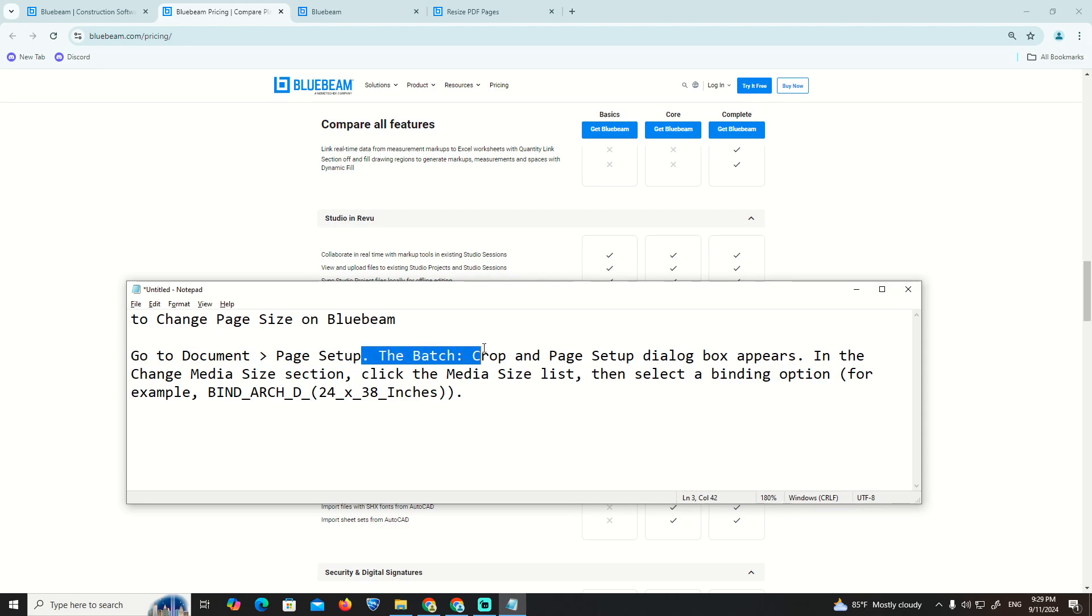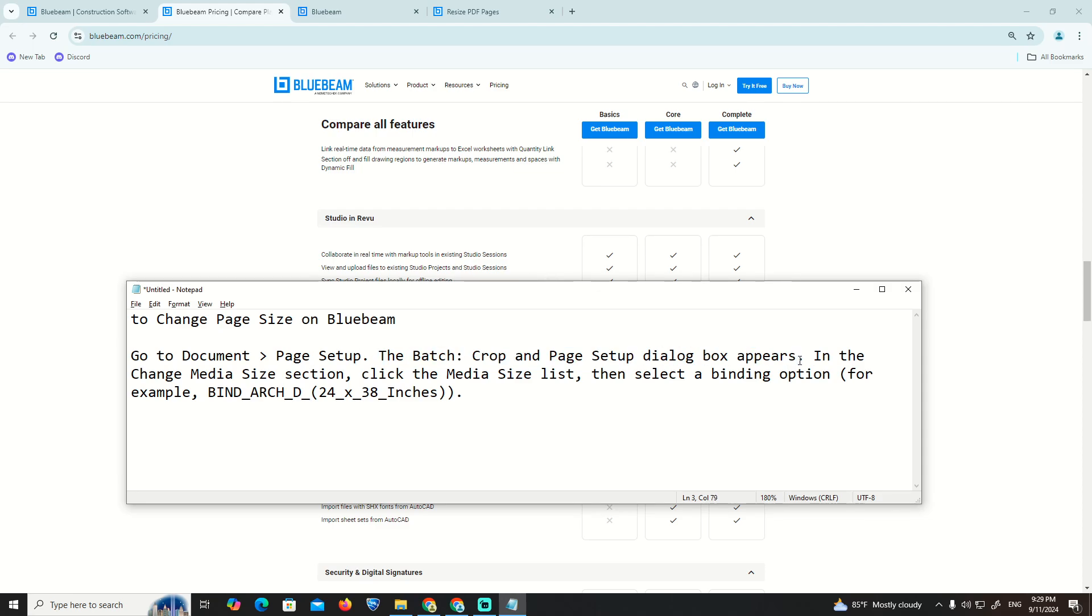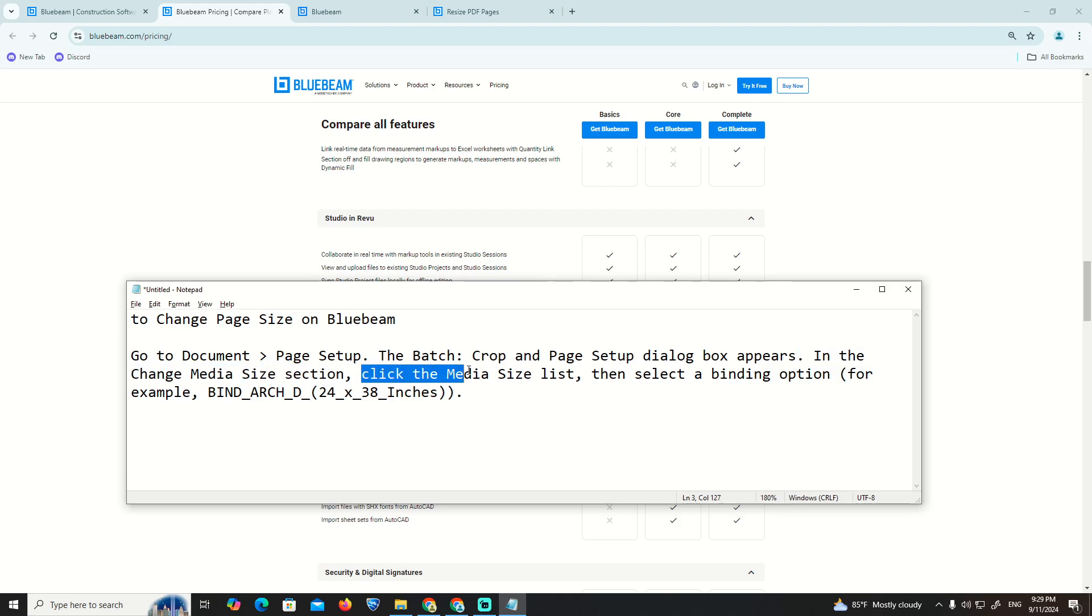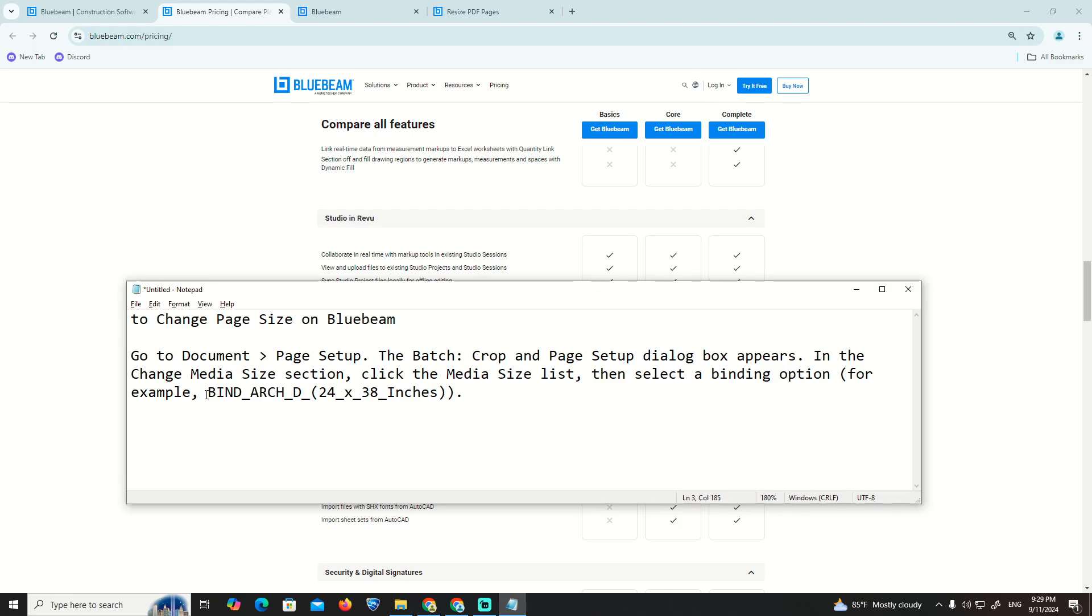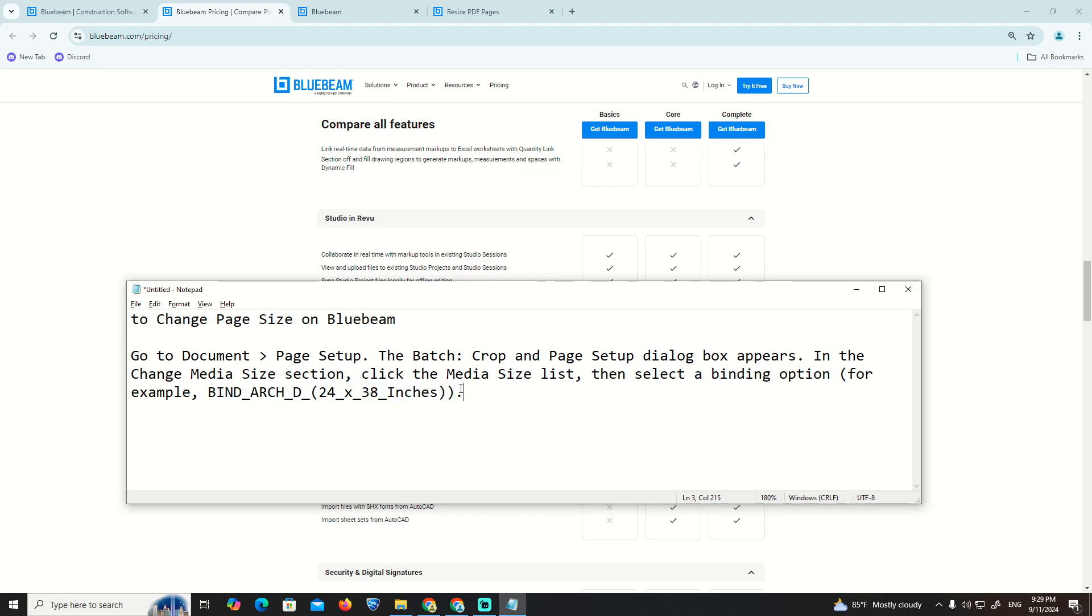Go to the Batch group and the Page Setup dialog box appears. In the Change Media Size section, click the Media Size list, then select a binding option. For example, find the Arch D 24 by 36 inches, and that is all about Bluebeam.